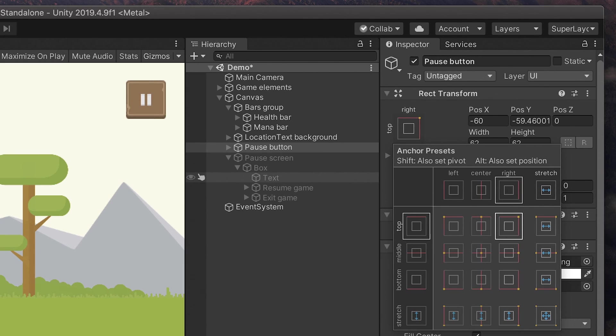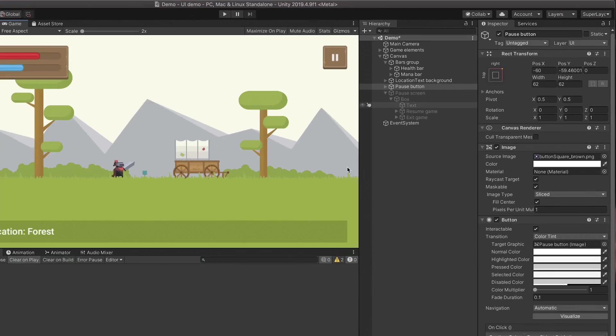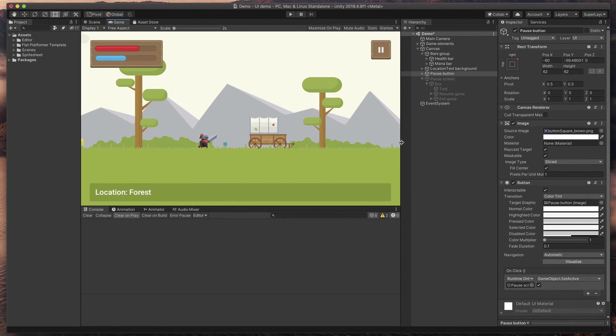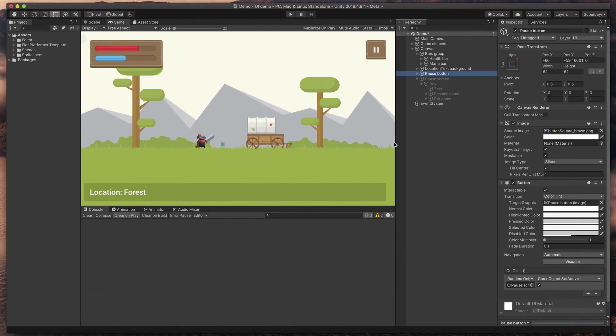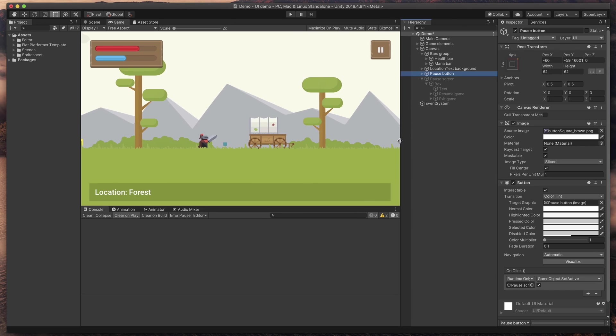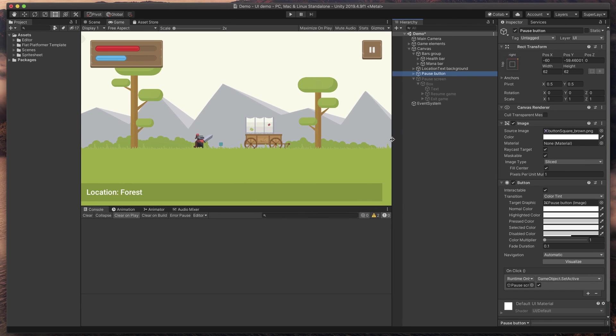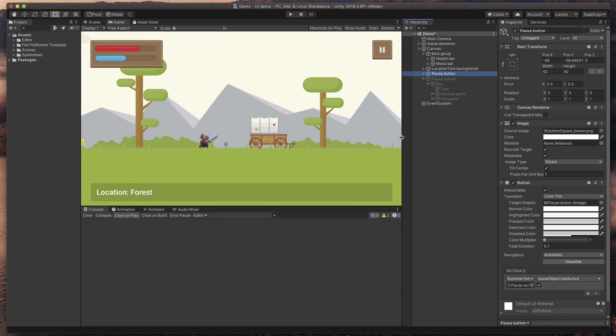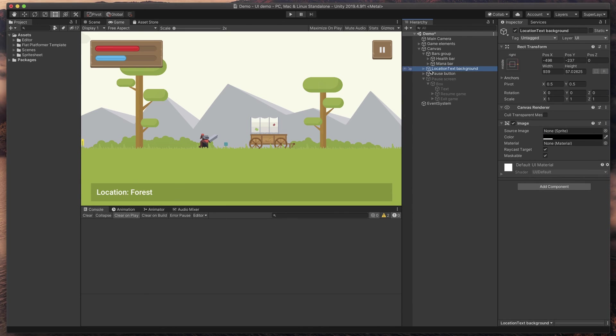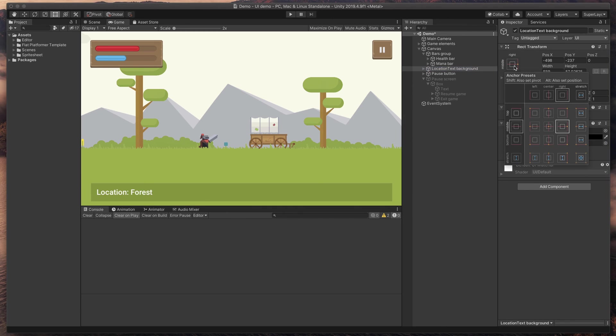After this change, good news, our UI starts to behave as intended, but we still have to fix this bottom bar and the text. I will now click on location text background. Open the anchor menu and select to stick it to the bottom edge of the screen.